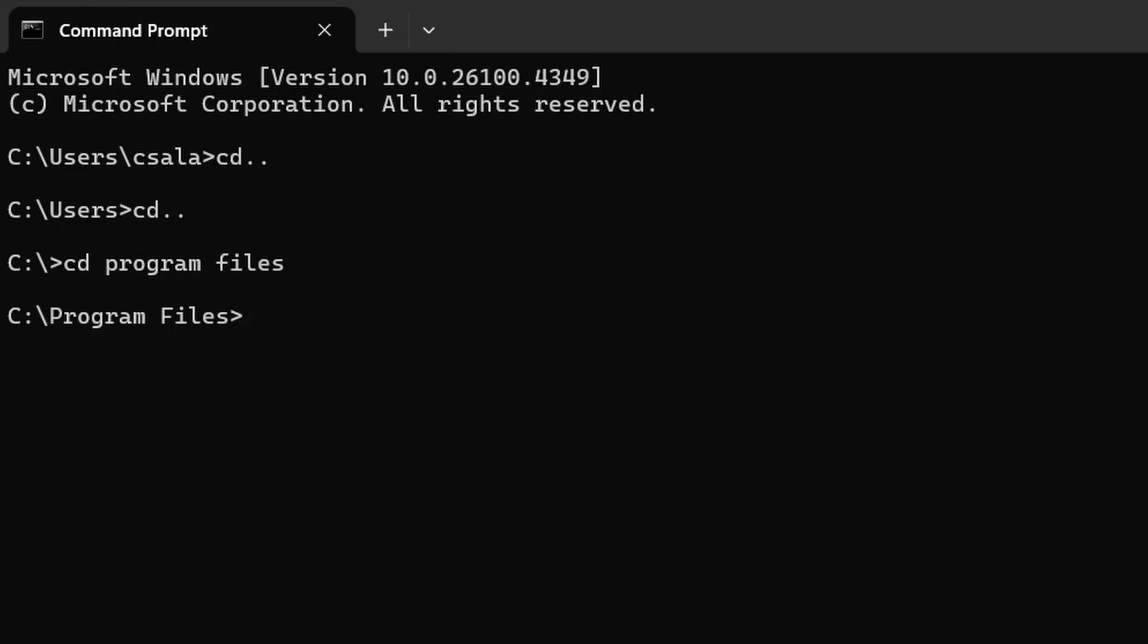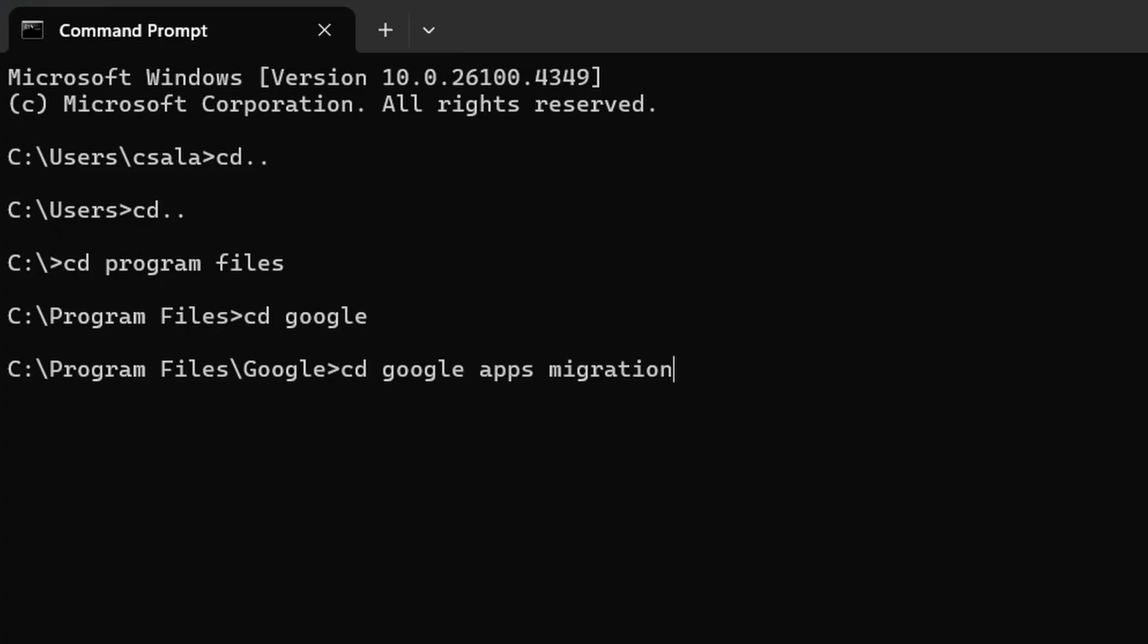Then I will change directory again, cd space google, and then one more time I will change directory, cd space google space apps space migration. Then I hit enter. This is the default location where the Google Migration tool is installed.